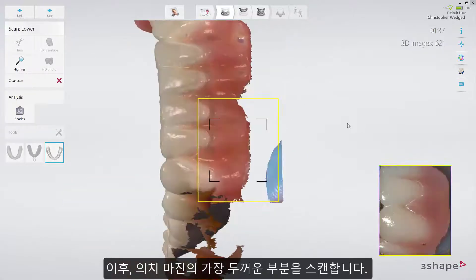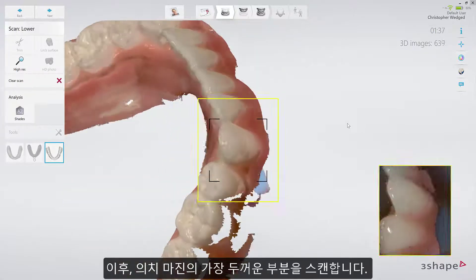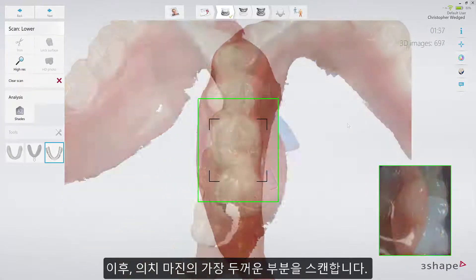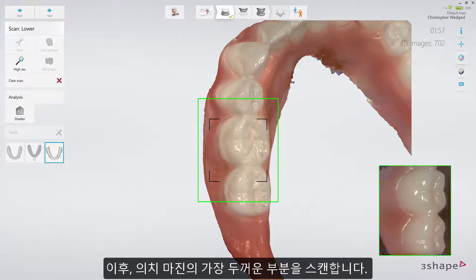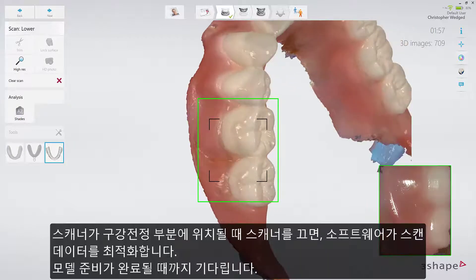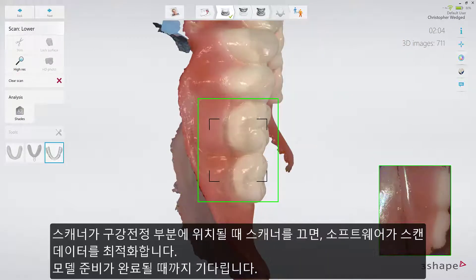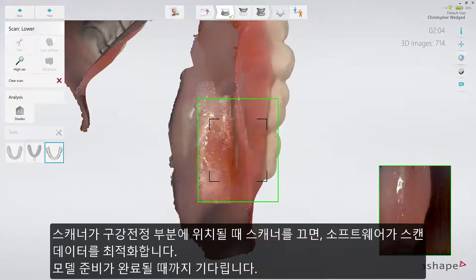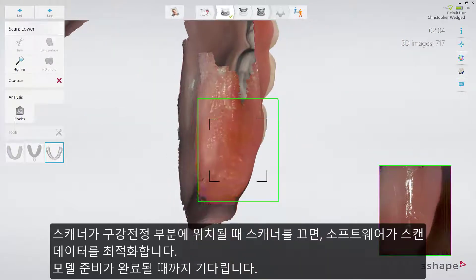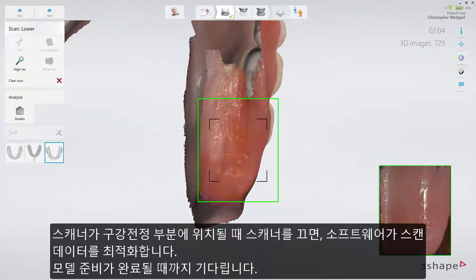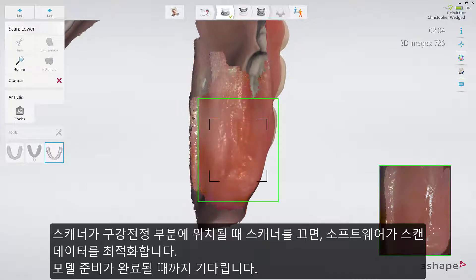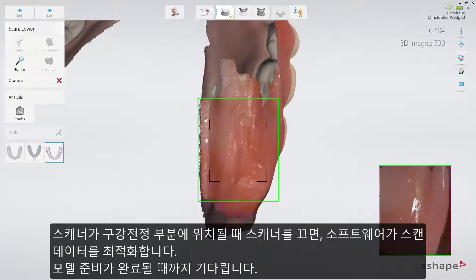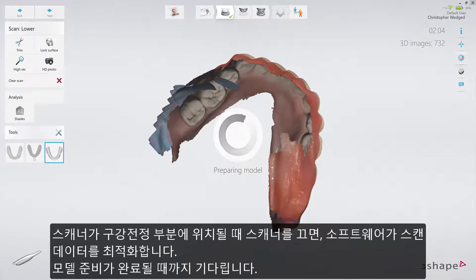When that is completed, scan across the thickest area of the denture margin. When you cross over the borders of the sulcus, stop the scanner and allow the software to optimize the scan. Wait until the spinning wheel has stopped.